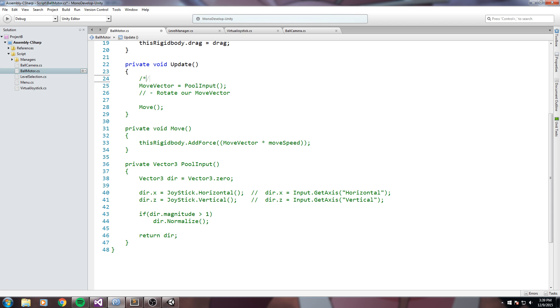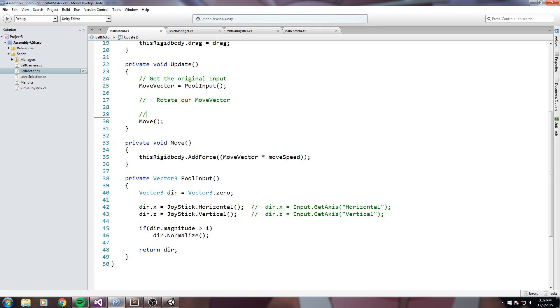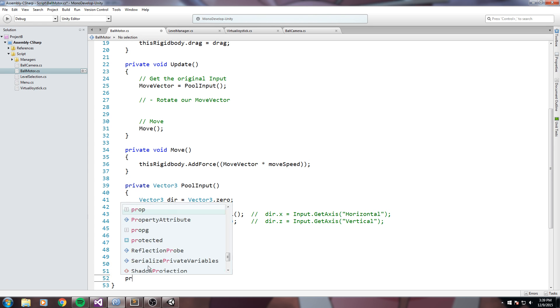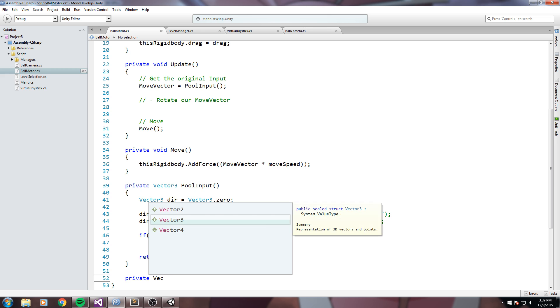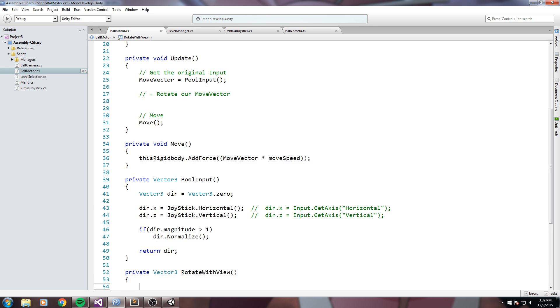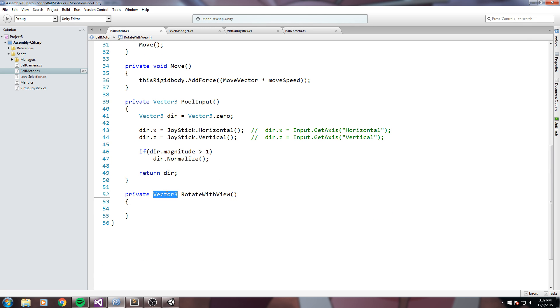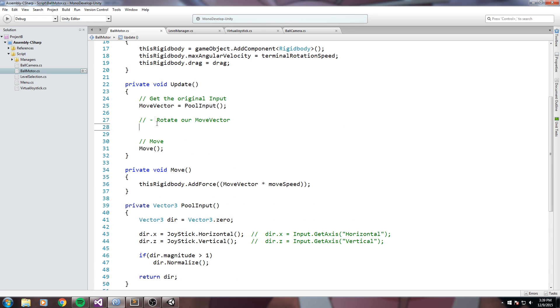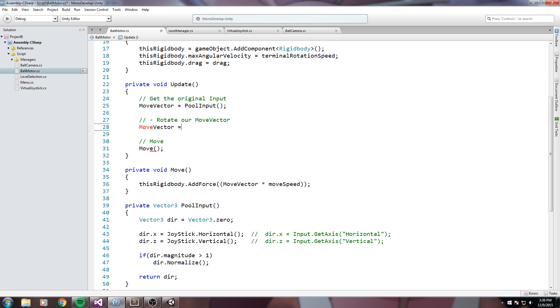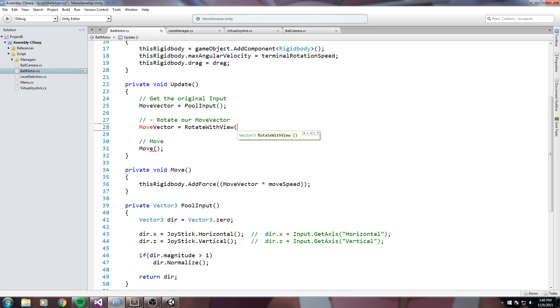So here we get the original input. Over here we should rotate our move vector and then we should simply move. Okay, so we're going to need a function for that. We are going to go down here and declare ourself a private vector three that we'll call something among the line of rotate with view. So the vector three I'll be returning is the move vector after the rotation has been done. So I can go ahead and write that over here right now. So let's just say move vector is equal to rotate with view.